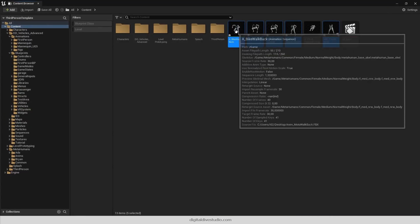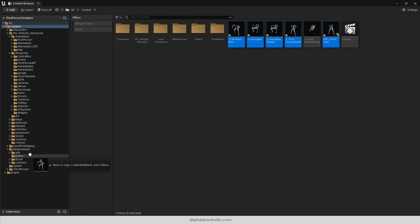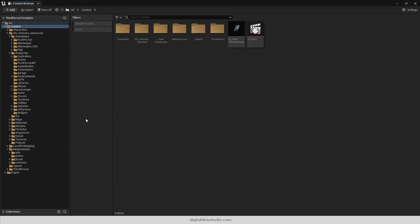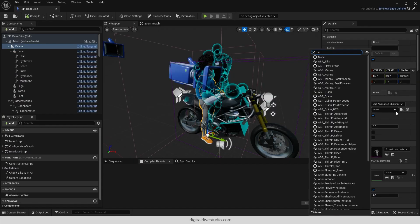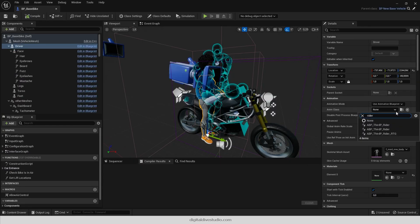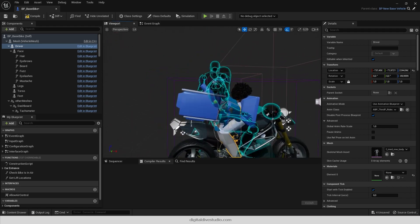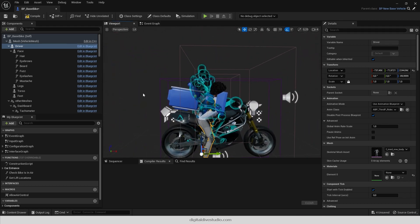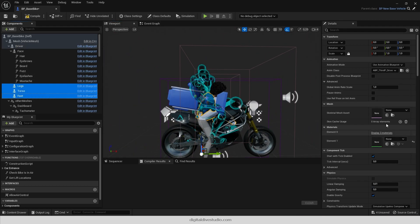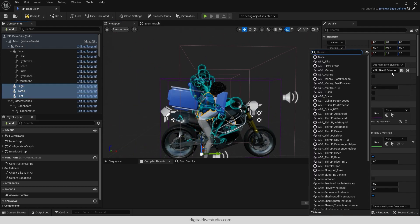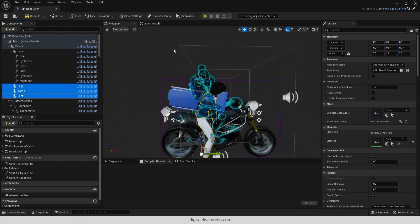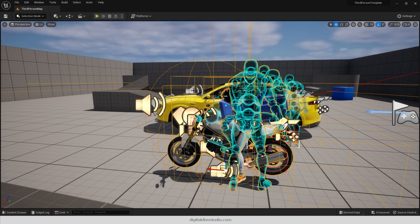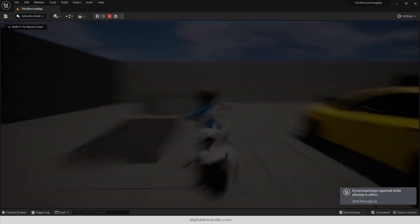Organize your assets. Assign the retargeted animation blueprint to your rider meshes and take a ride.